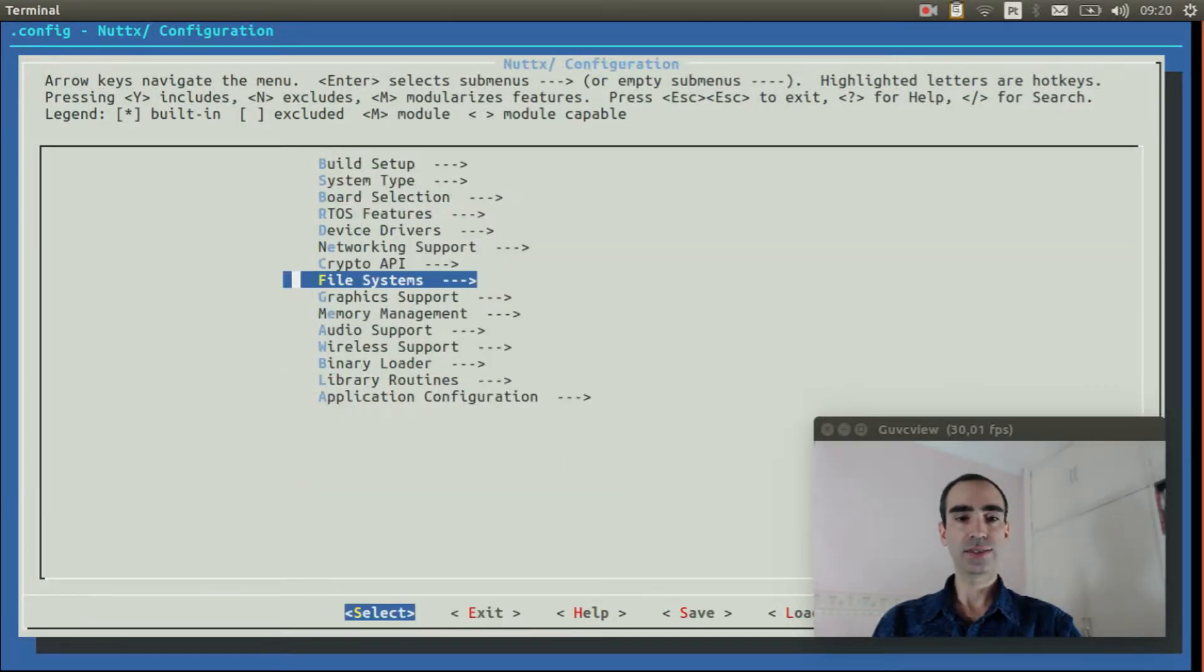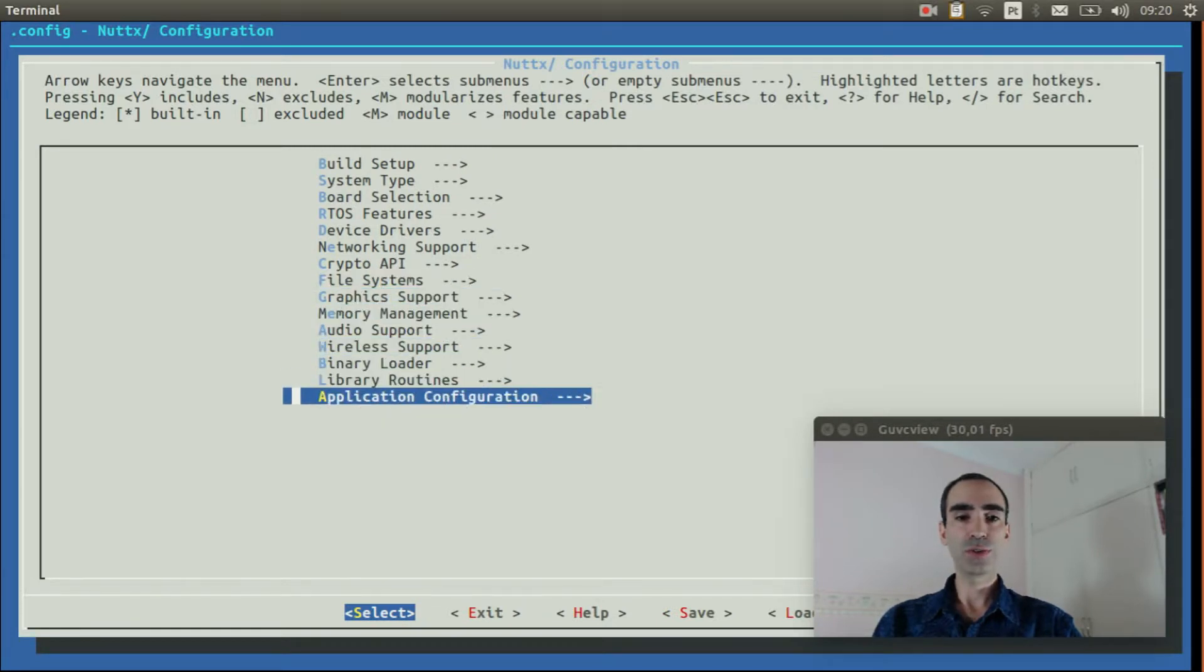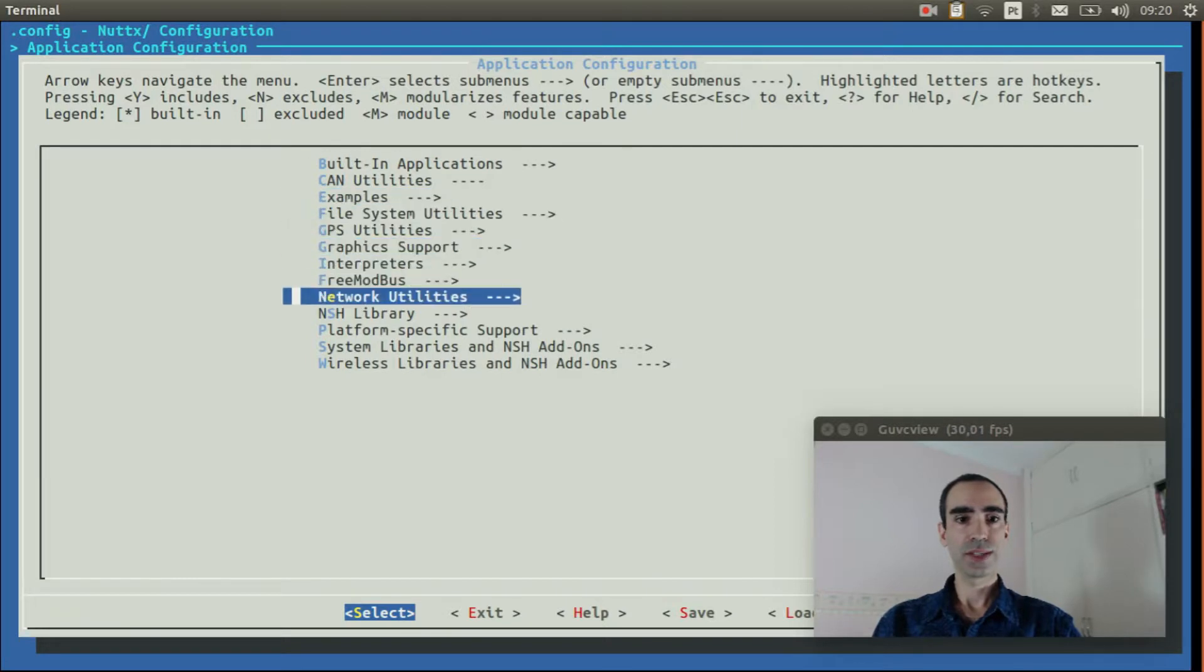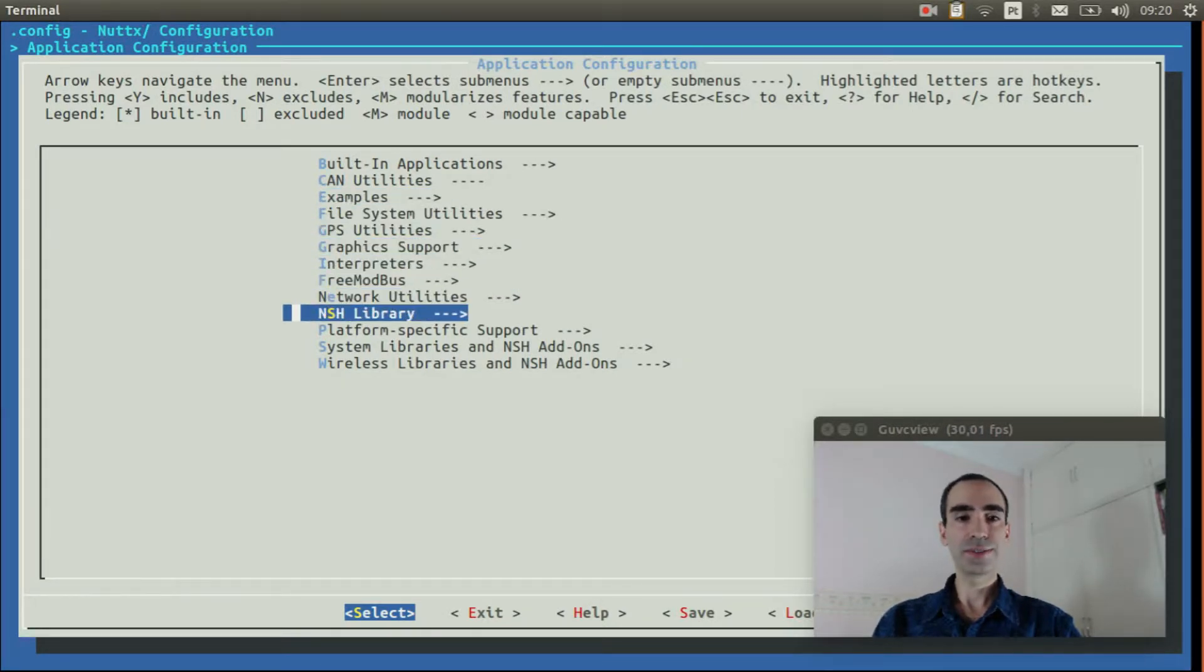Exit. Go to application configuration. NSH library.